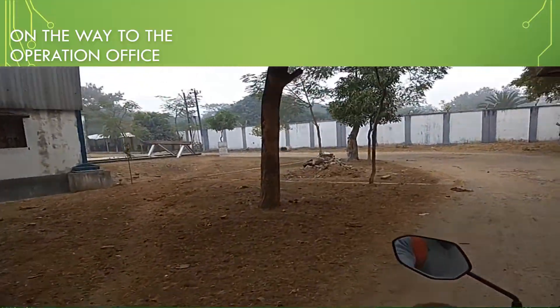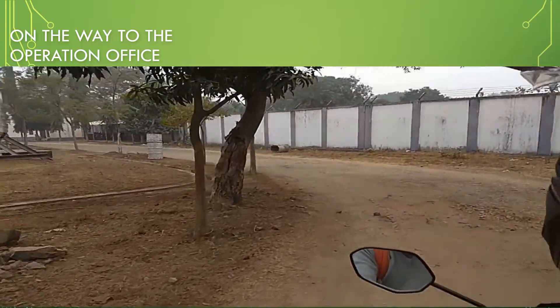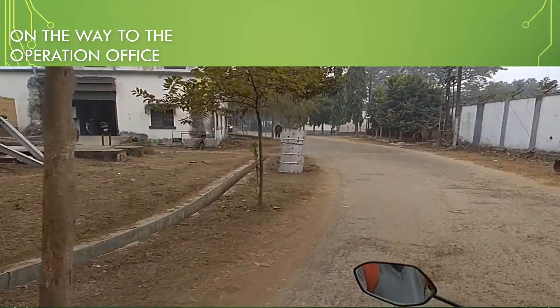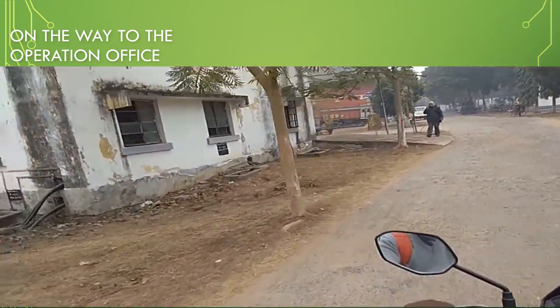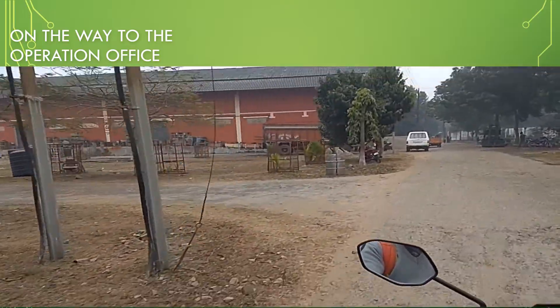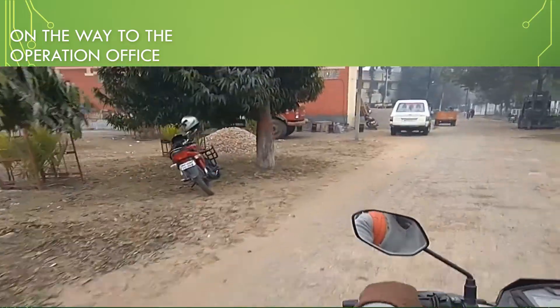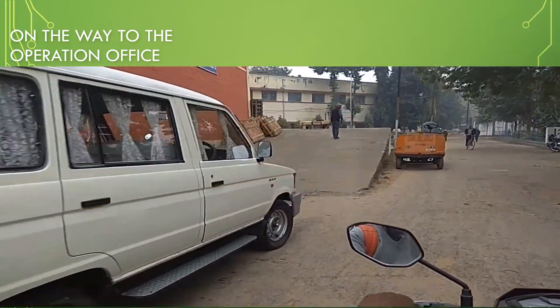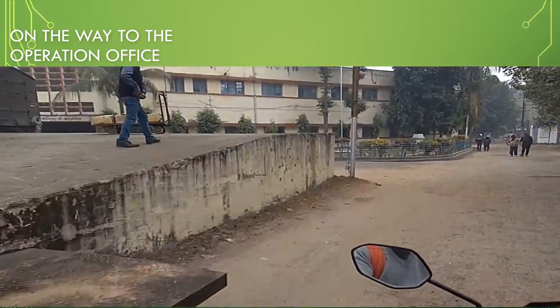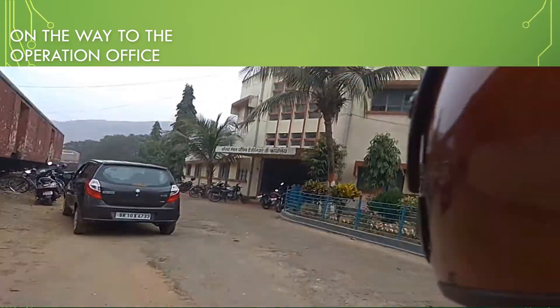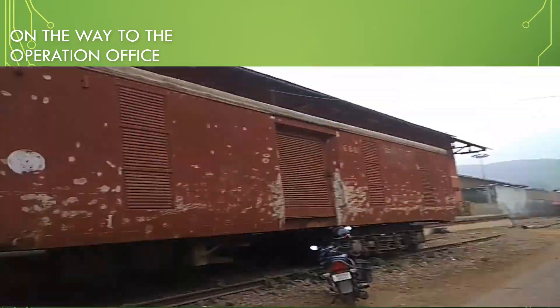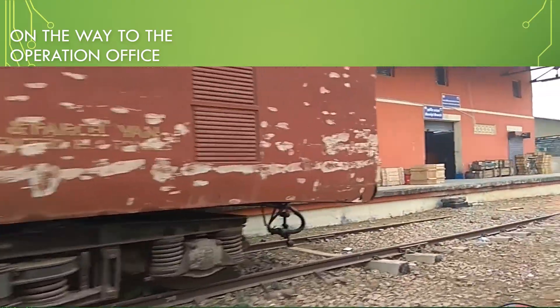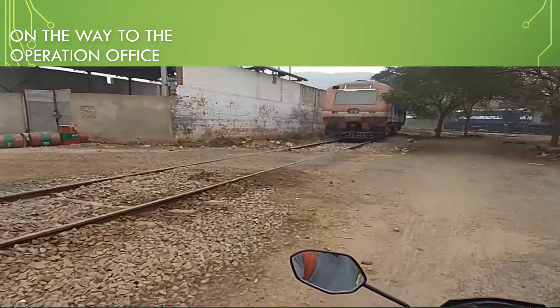As we progress further into the Jamalpur diesel shed, here we are on the way to the Medha office. It is an office controlled by a private company named Medha, a Hyderabad based firm controlling the micro-electronic processor and MCBG contracts for Indian Railways. Here we are going further into the Jamalpur diesel shed. As you can see, different areas where locomotives are kept.